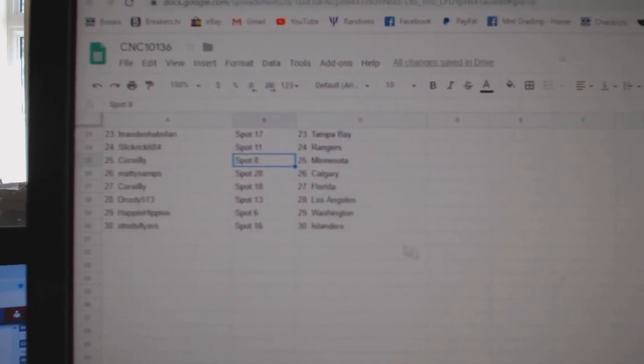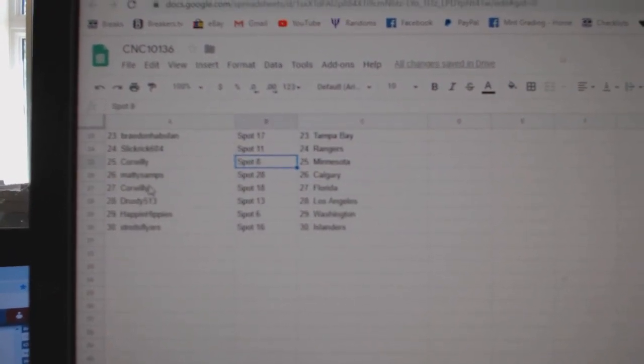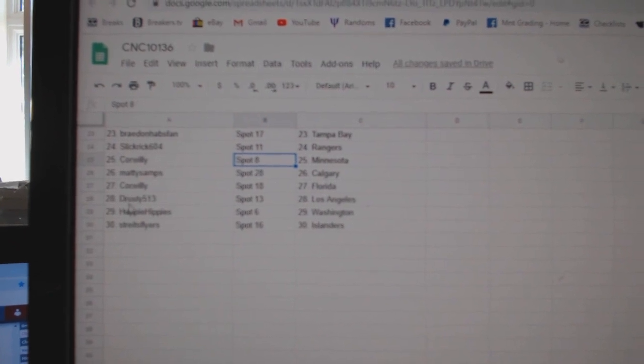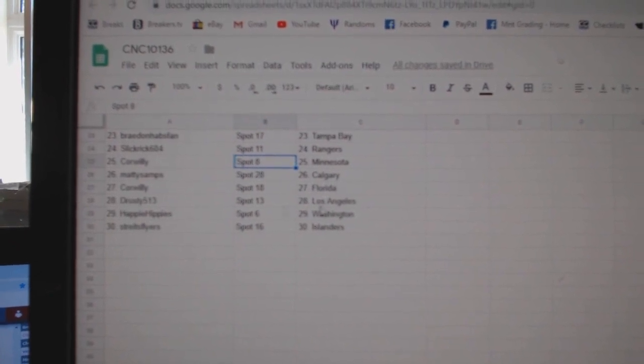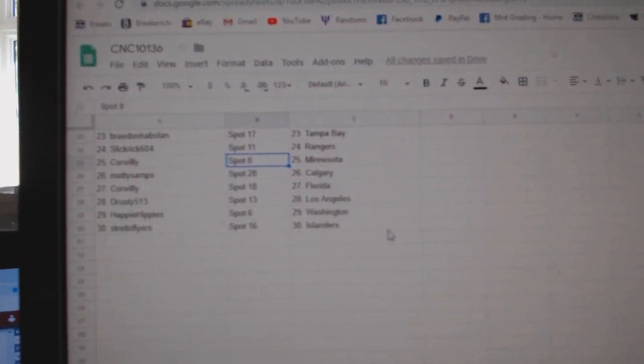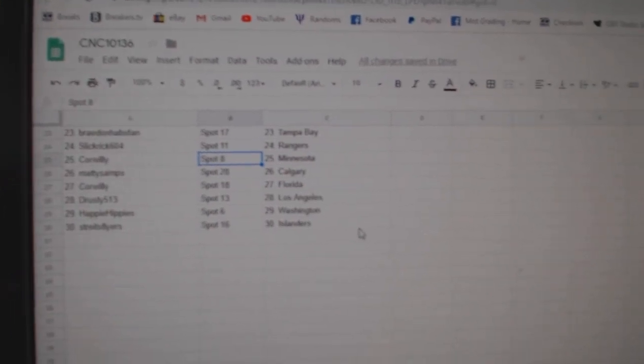Corwillie, Minnesota. Maddie Swamps has Calgary, or Samps. Corwillie, Florida. Drusty has LA. Happy Hippies, Washington. And Strikes Flyers has the Islanders.